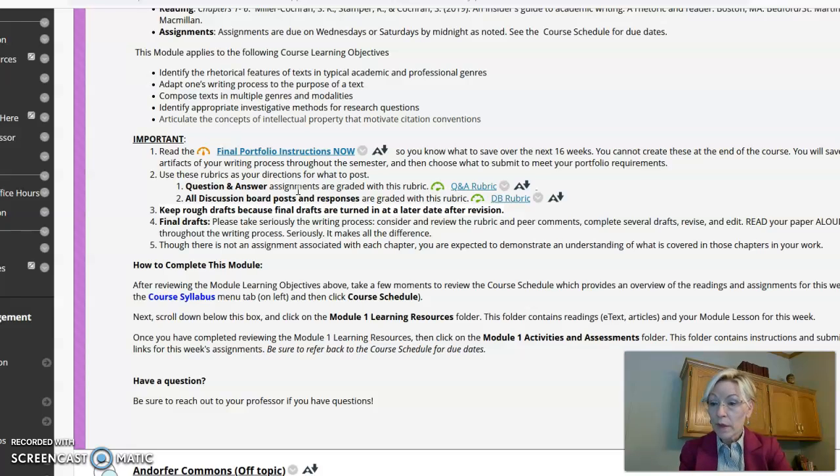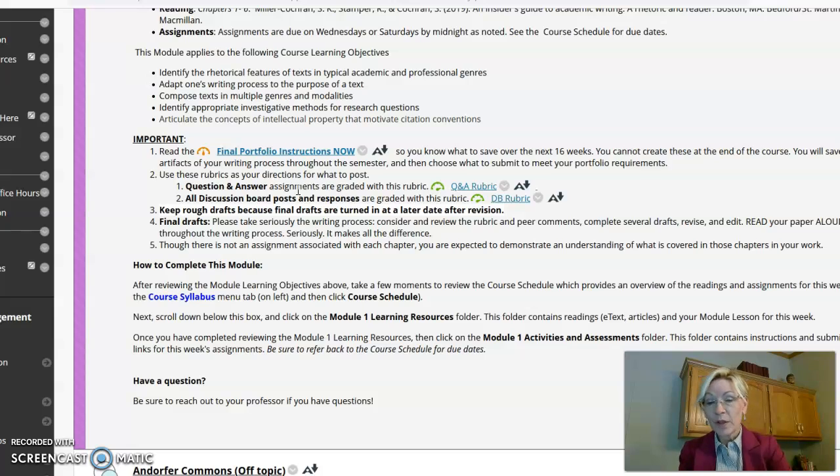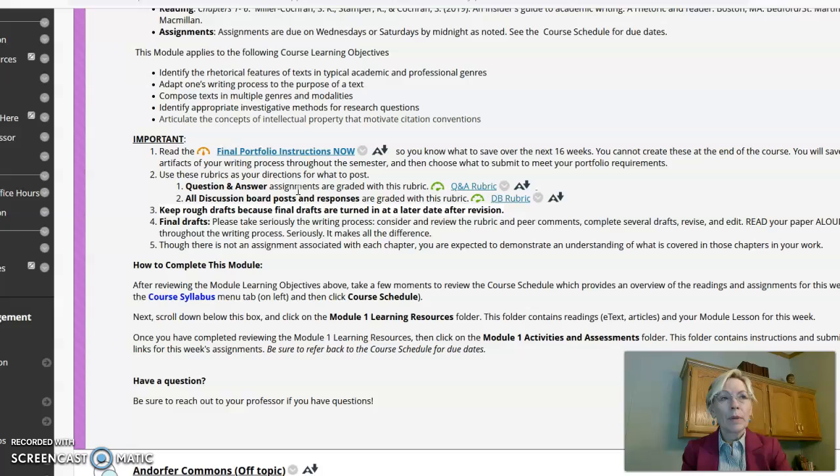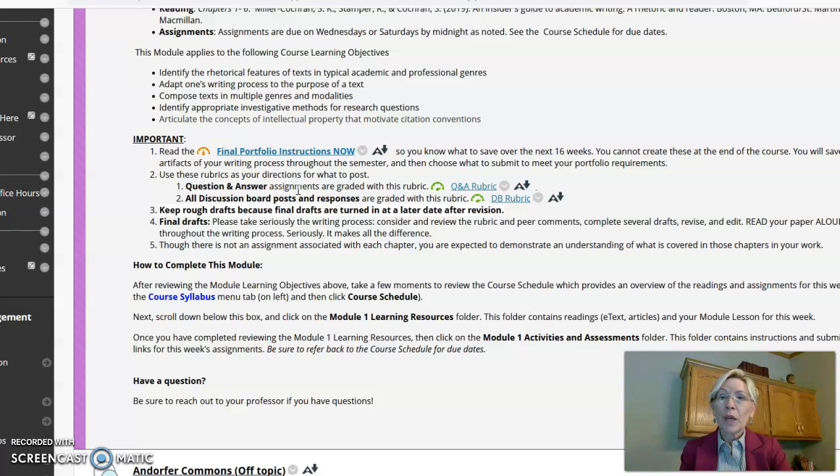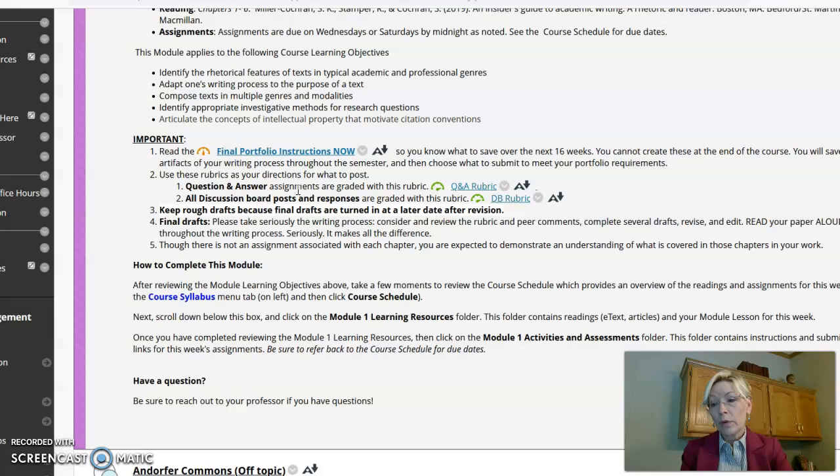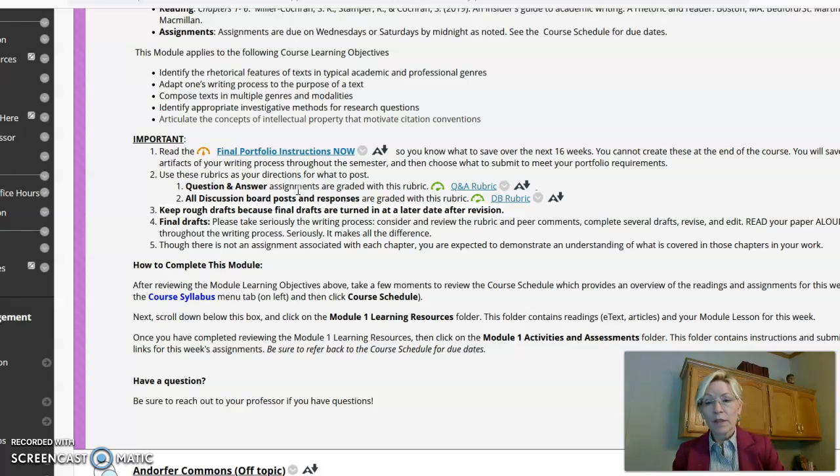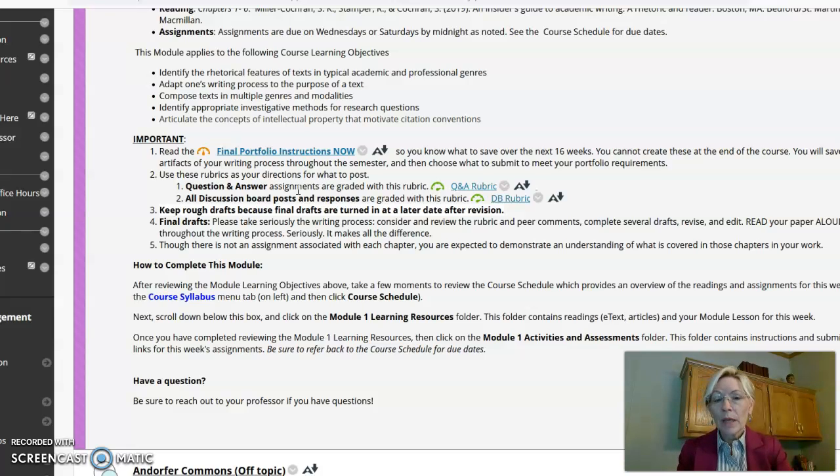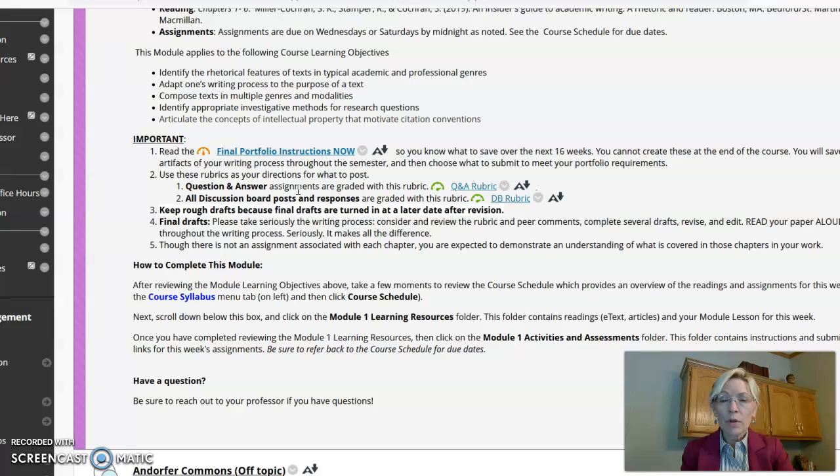And it could be brainstorming. It could be pictures of things that you do. I've even had somebody send in a picture of a cocktail napkin where they wrote some brainstorming. It could be outlines. It could be interviews with people. It could be discussions that you've had on a discussion board or with someone else. It could be question and answer. It could be anything that has to do with your rough draft.